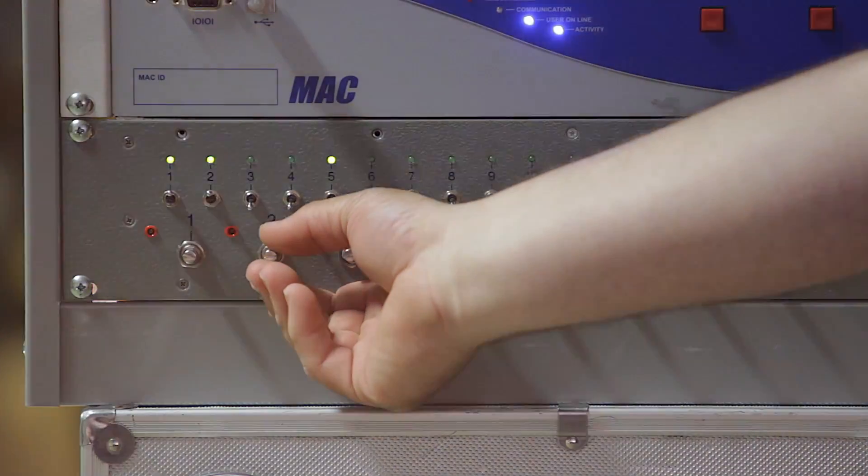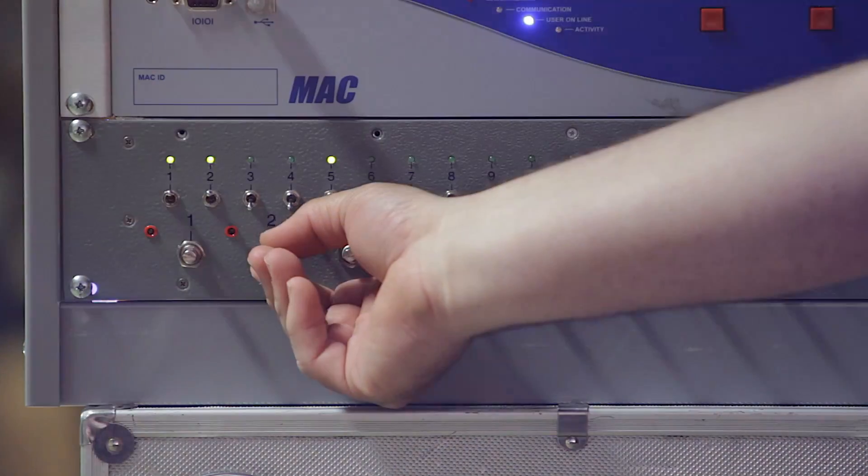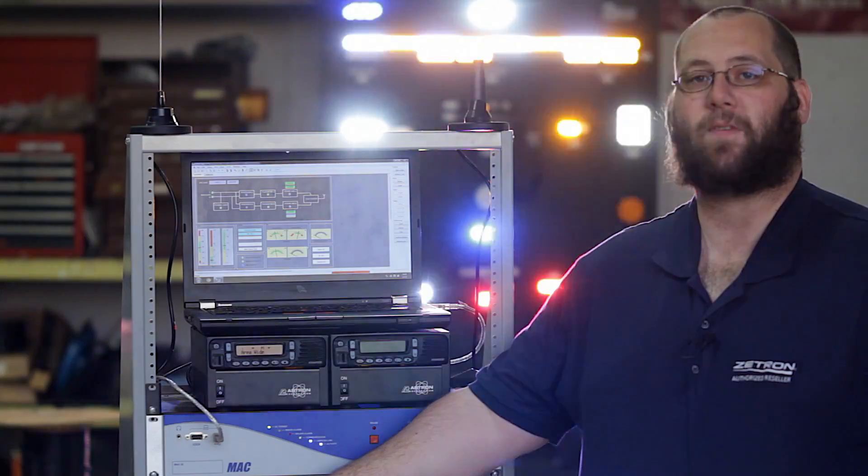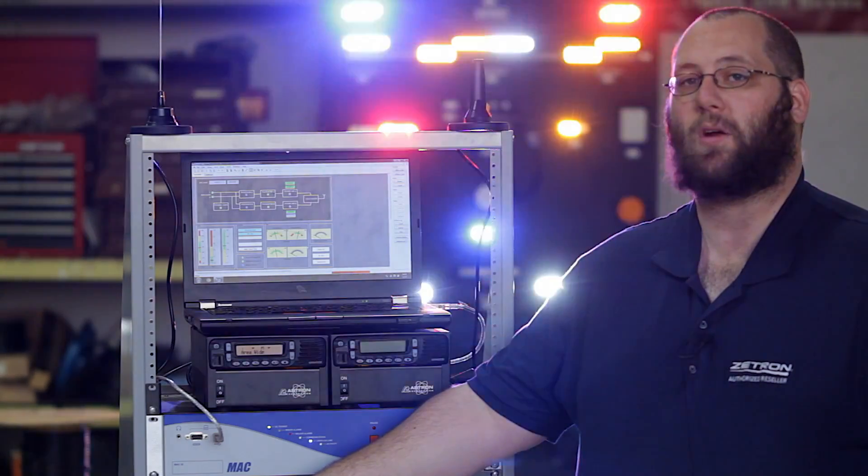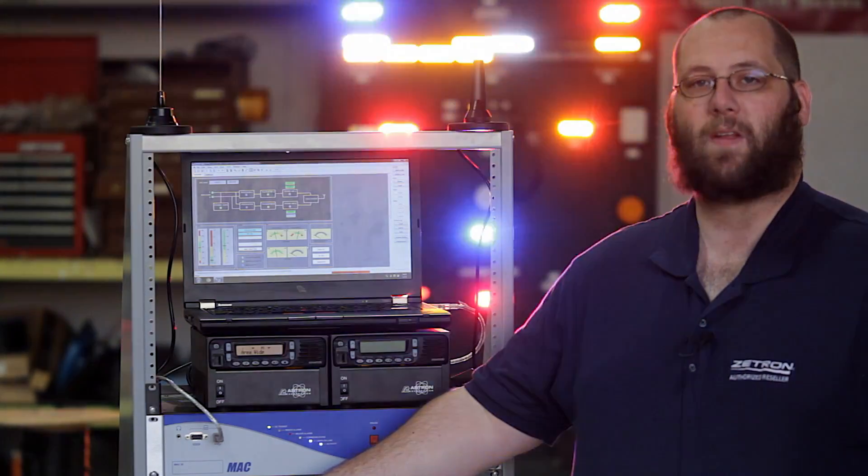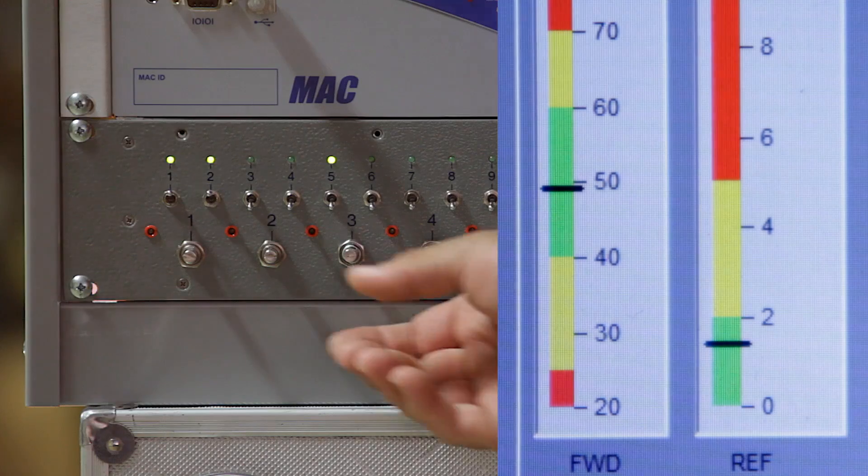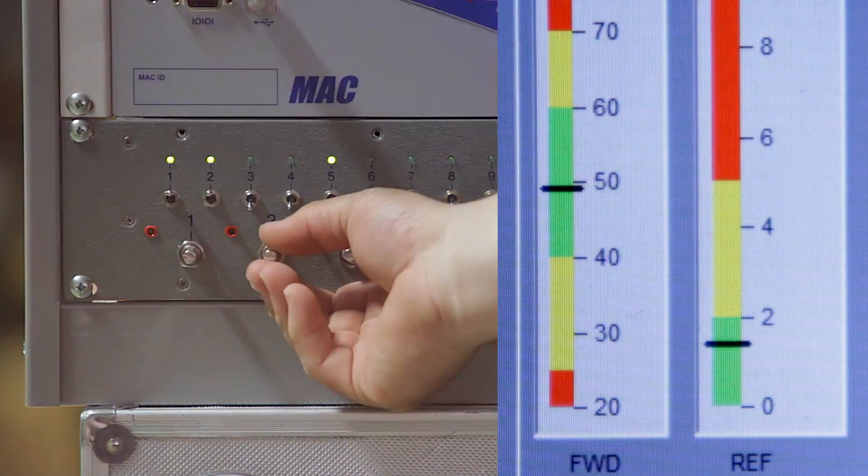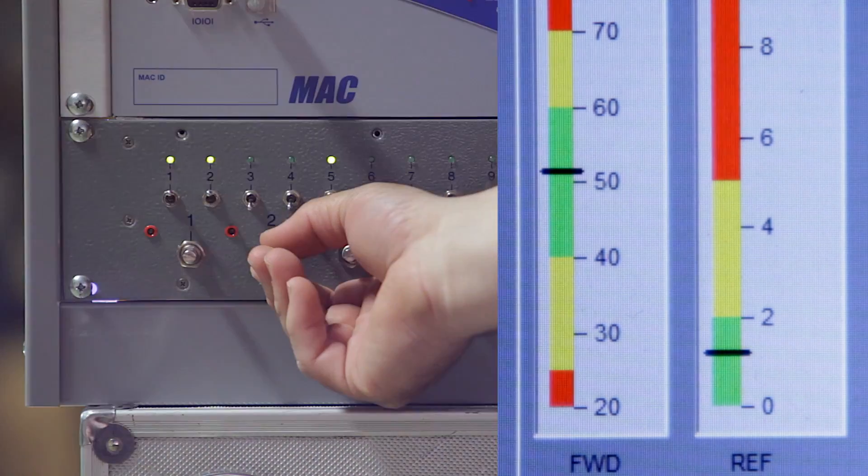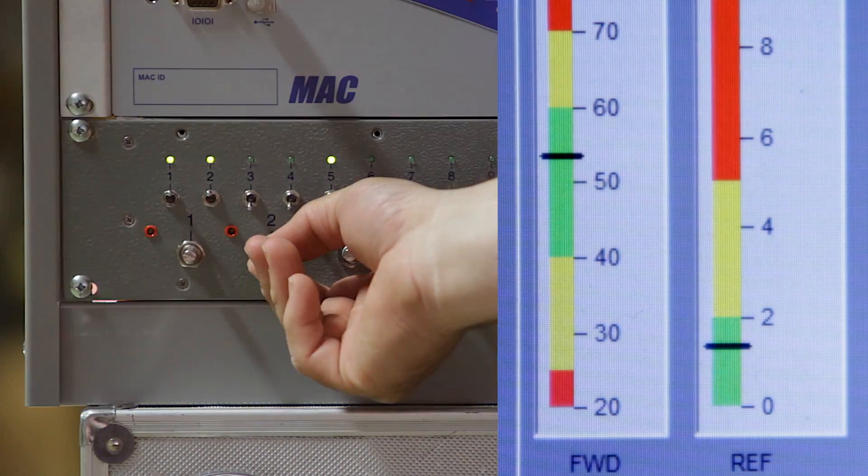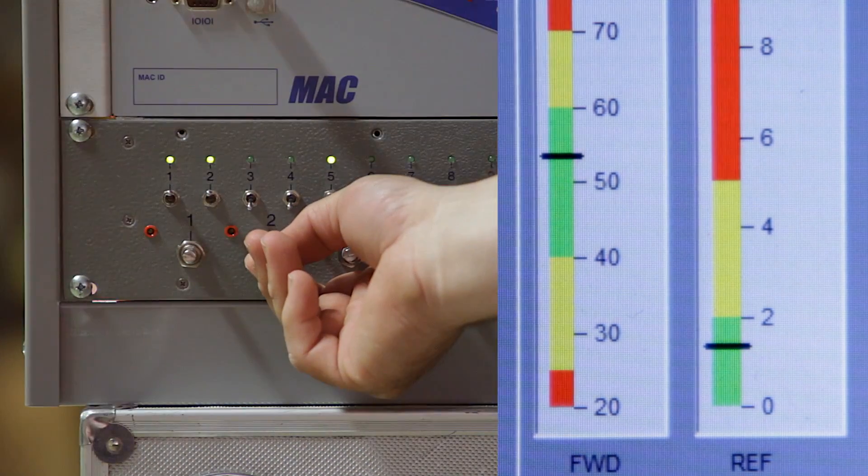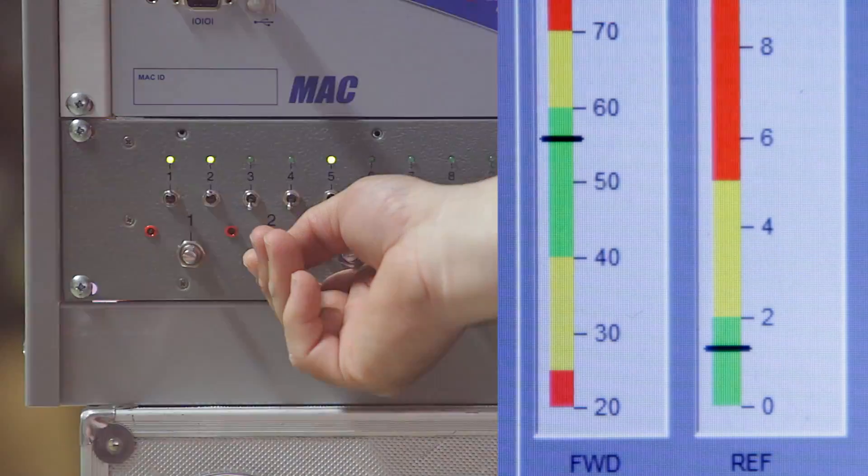For example, we'll use these two pots here to simulate the rise and fall of the radio's forward and reflective power. If I turn this pot, you can see the forward RF power rise in the Davlink software running on my laptop.